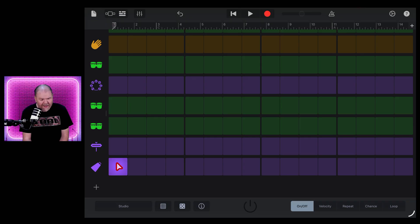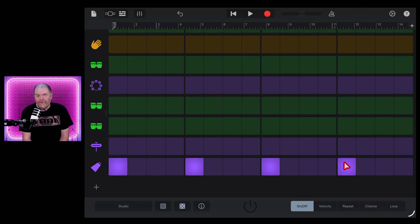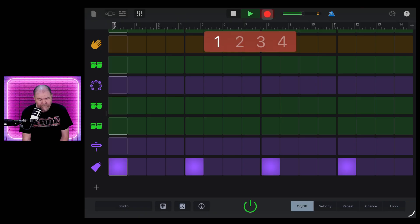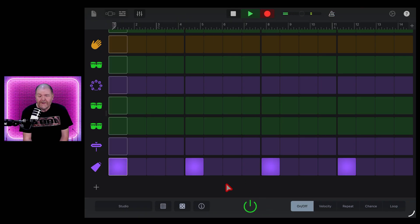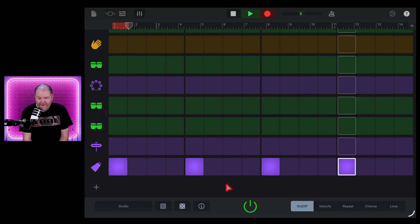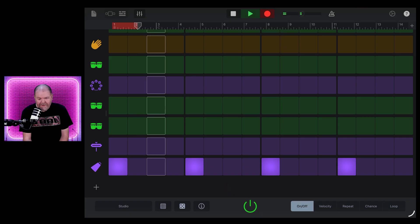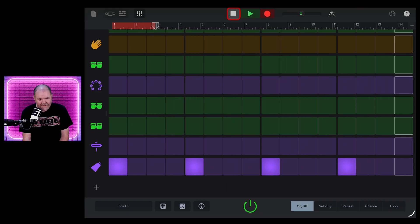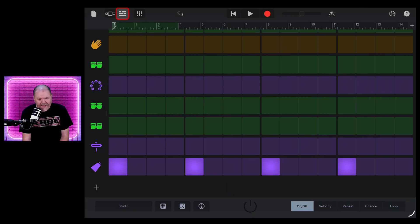So if all we want is a cowbell on our one, two, three, four, we could create that really easily by adding it there. Now, if we just hit the record button again, or actually it'll turn on automatically, hit record and it turns on. There you go. We've created it again.